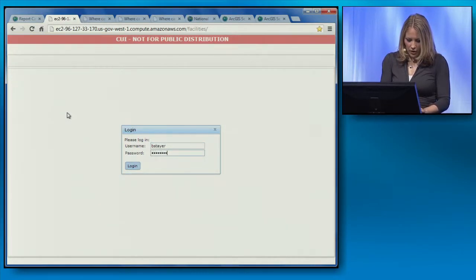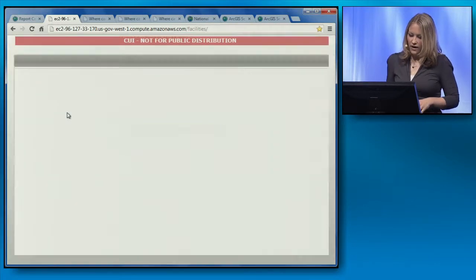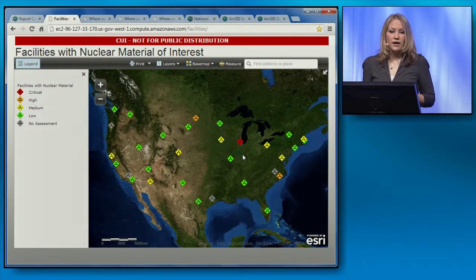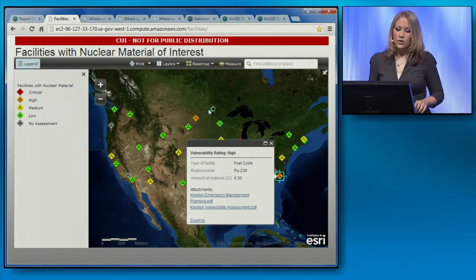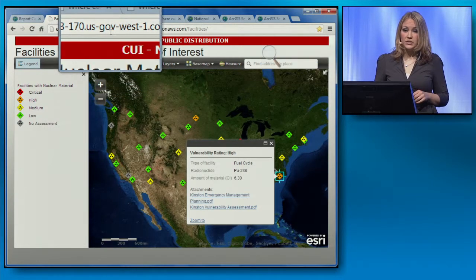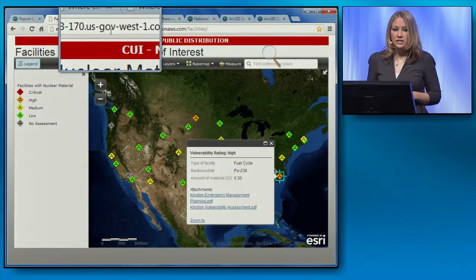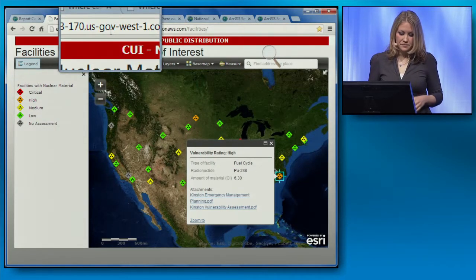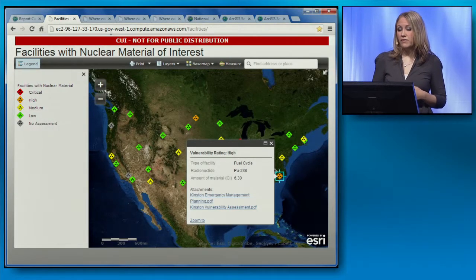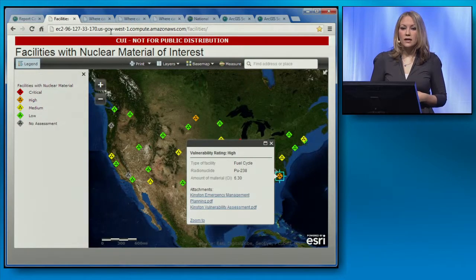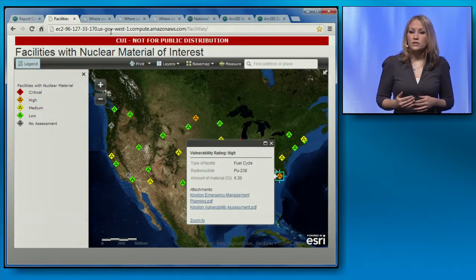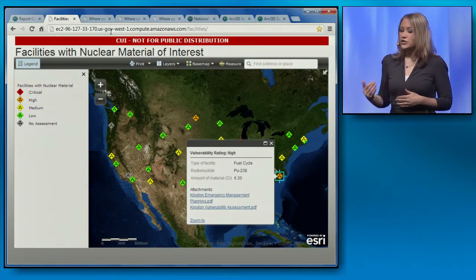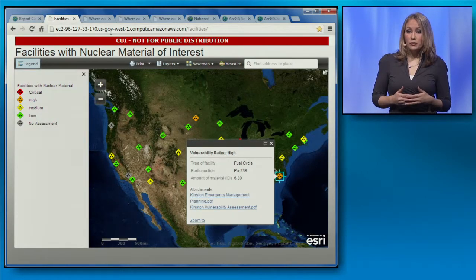In this application, I'm required to log in to verify that I'm authorized to view this controlled unclassified information, or CUI — in this case, data on the security at facilities that use nuclear material. Notice here that the URL references Amazon's U.S. GovWest region, meaning that the data in the data center is physically and logically isolated to U.S. persons only. Other types of data you might consider putting in the GovCloud could be financial or tax information, law enforcement data, or personally identifiable information from health records. By using the GovCloud region and implementing the appropriate level of security on your services and applications, you can ensure that these sensitive data can be in the cloud and still meet security requirements.